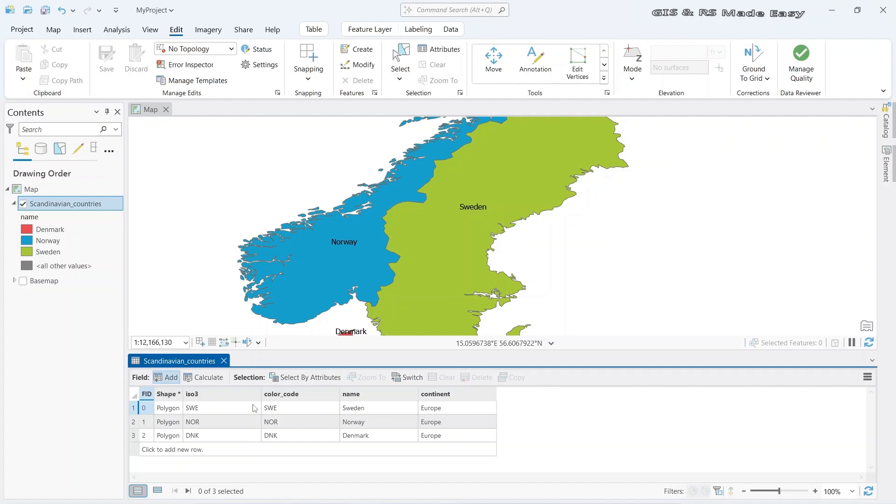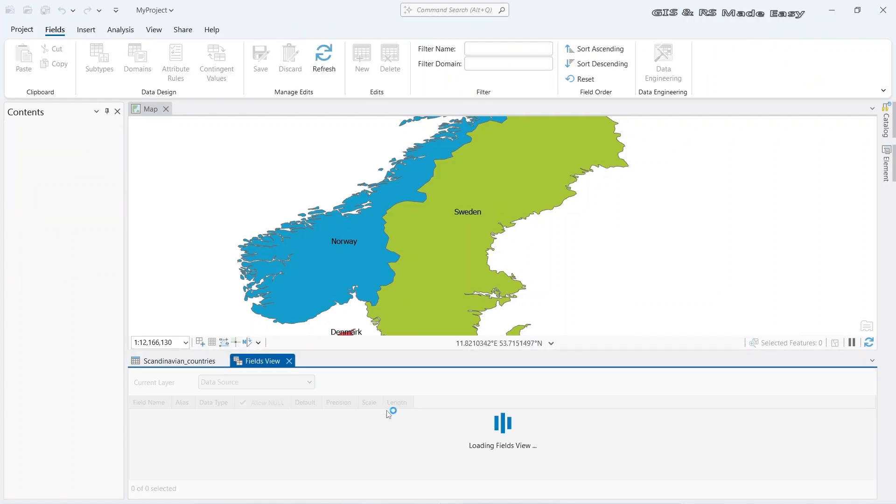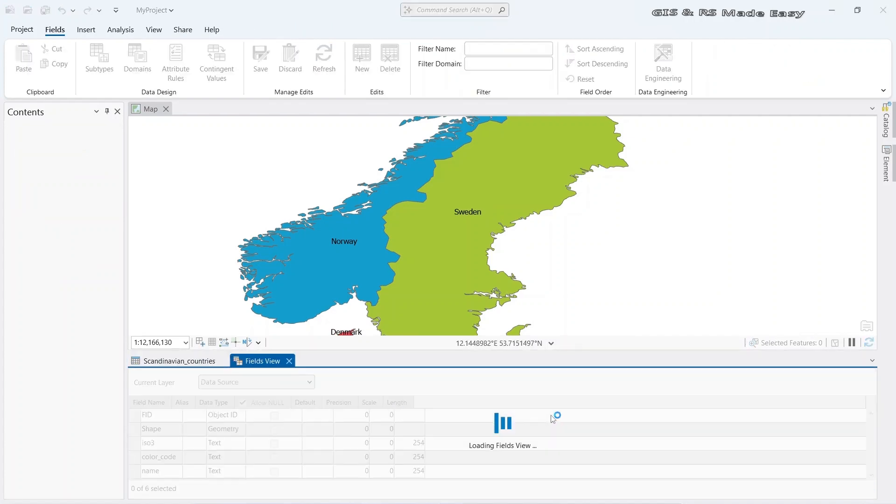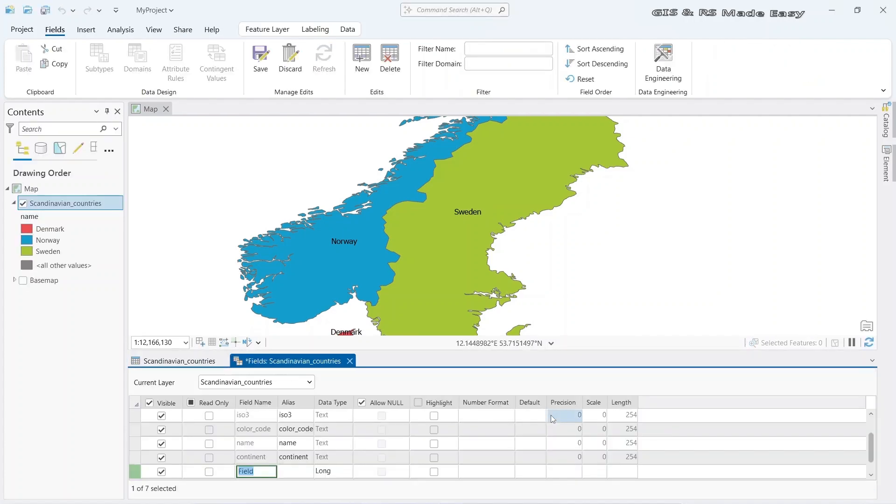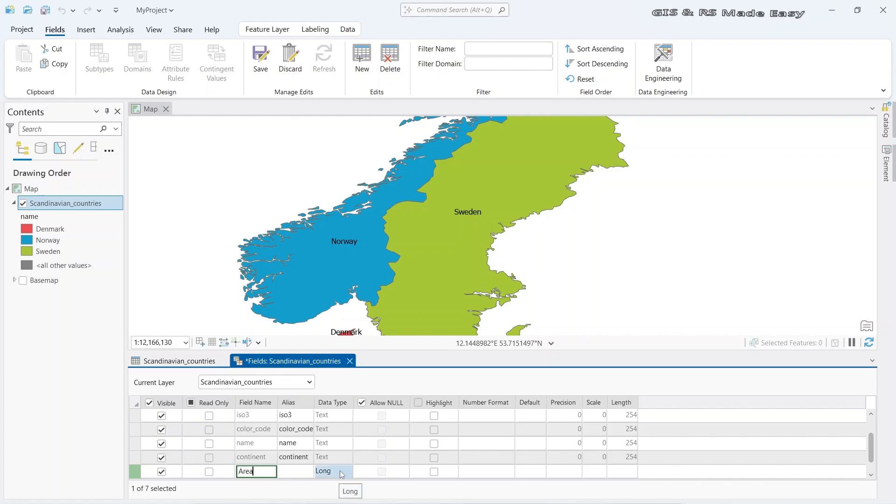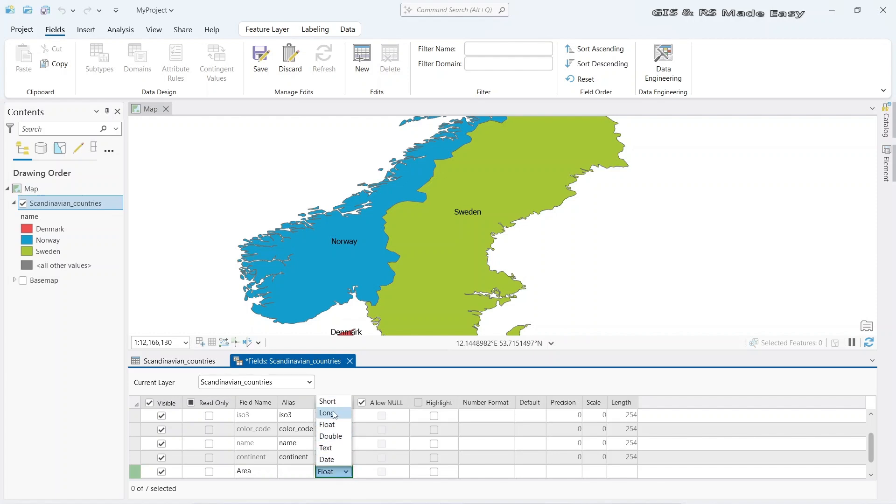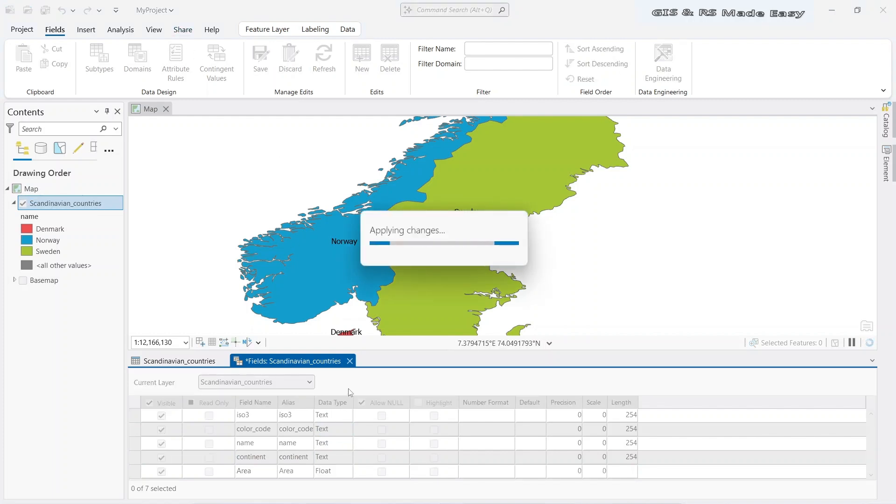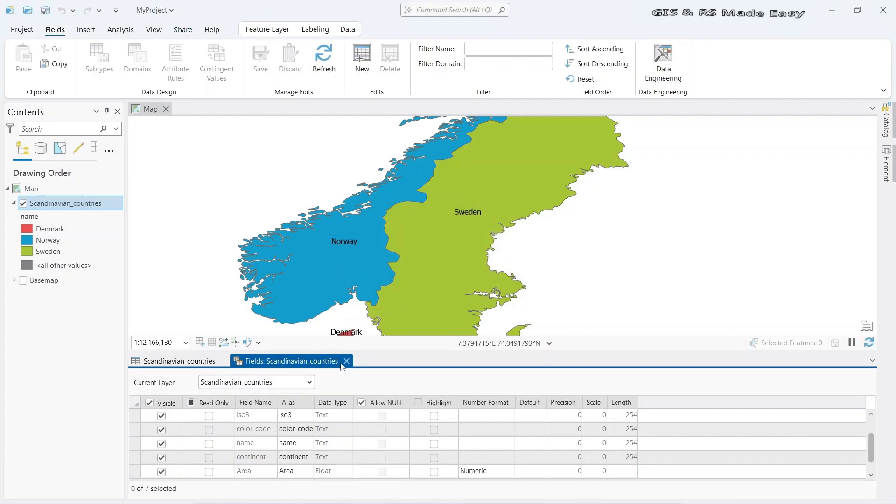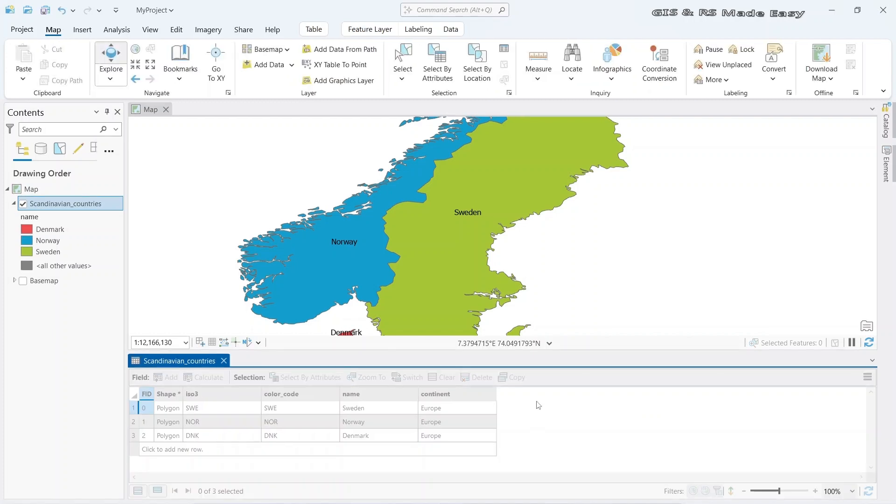For that, go to add and let's name it area. Data type could be long or float. You can use double as well. Let's save it and close.